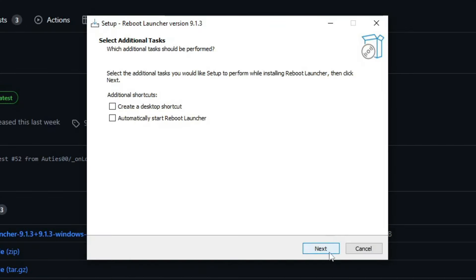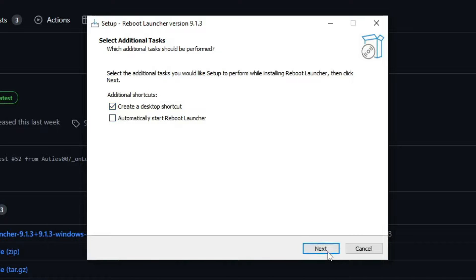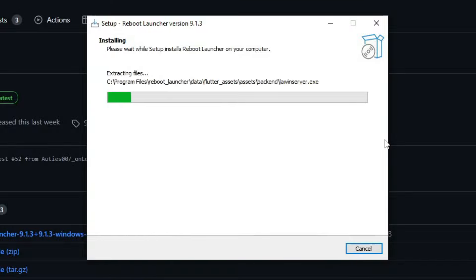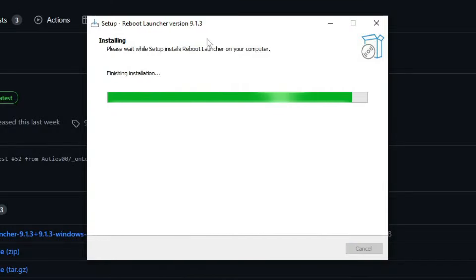And then click on Next, and then you can tick off these additional shortcuts. So you've got a Desktop shortcut, or you can make it automatically start the Reboot Launcher every time you turn on your PC. I'm not going to do that. I'm just going to create a Desktop shortcut. Then click on Next, then click on Install.